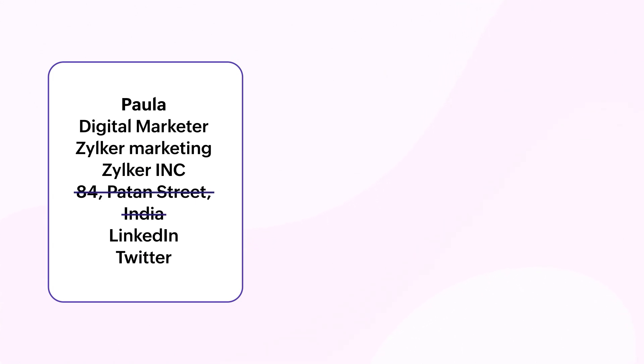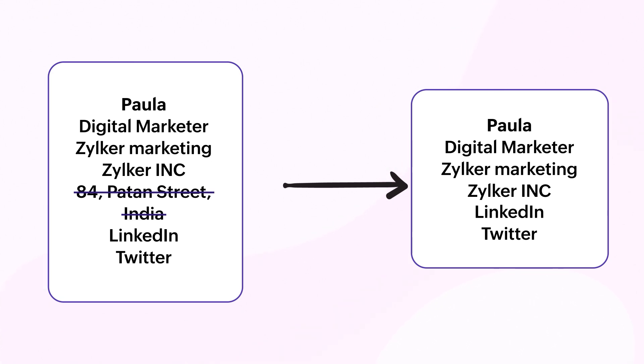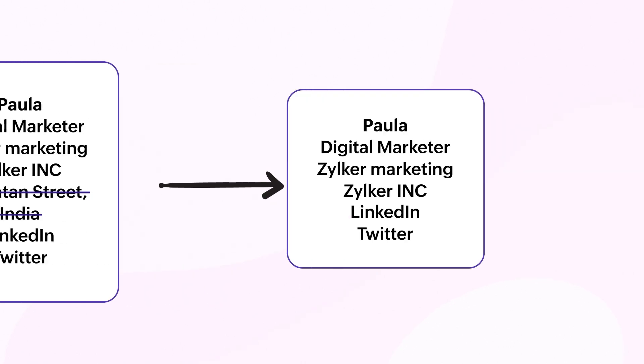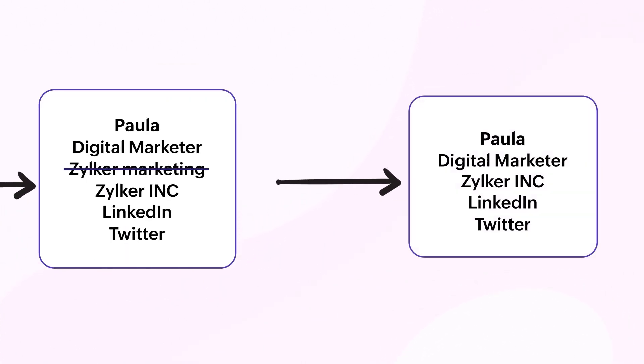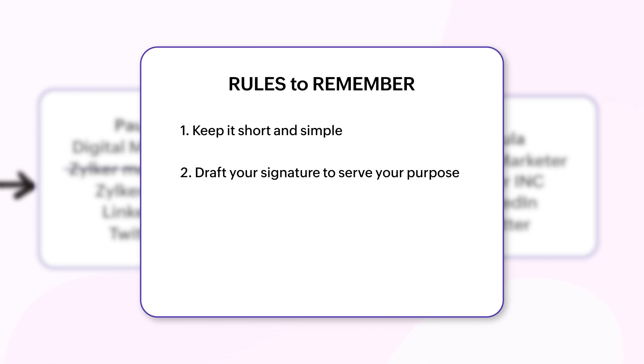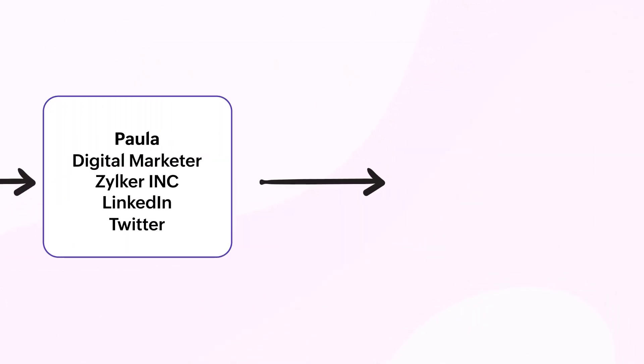Tailor your signature to serve your purpose. An informative email signature leaves a lasting impression of every email you send out. Get creative, design the look and layout of your signature by adding images, logos, and hyperlinks to your corporate social media handles.